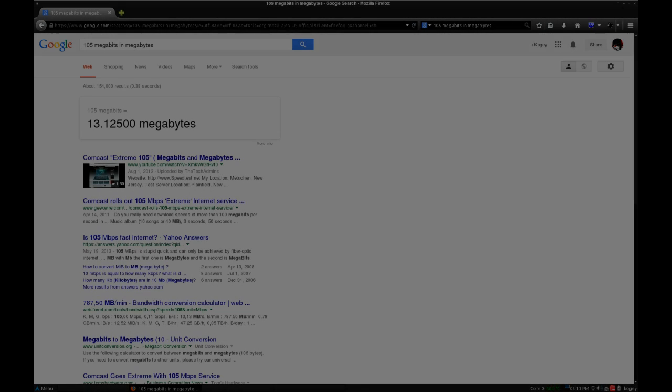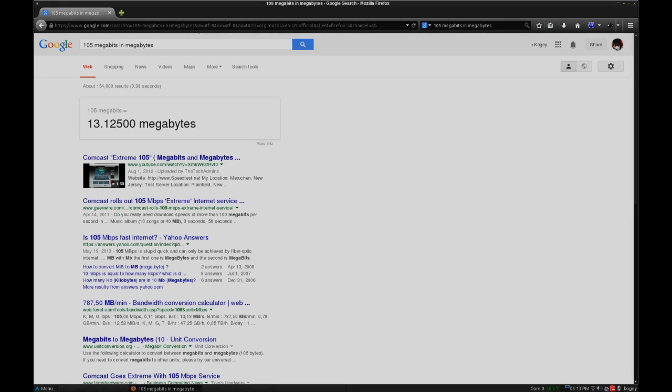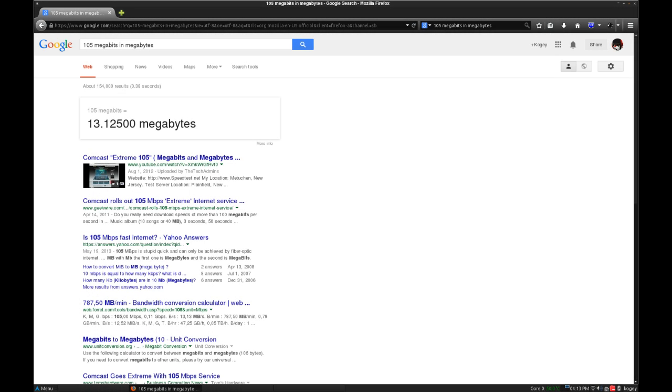If you are a new customer interested in signing up for internet, TV, and or phone services with Comcast, please press 3 or all other ink.